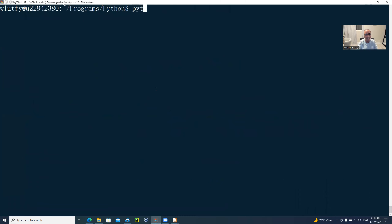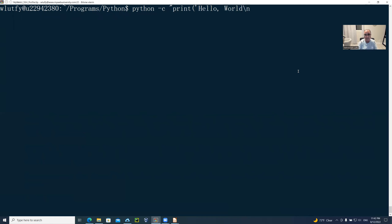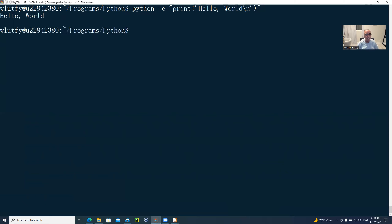So if I say 'python -c' and within the quotation I say a print statement — I'll print the hello world statement. Because I use double quotes here, I'm going to use single quotes inside. That's the normal Python syntax. So I close this and run it, and now it says 'hello world'.